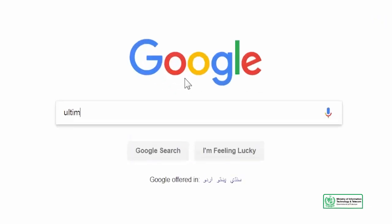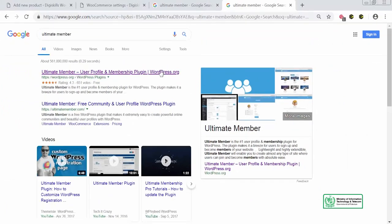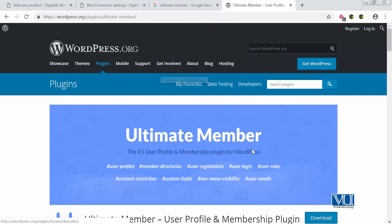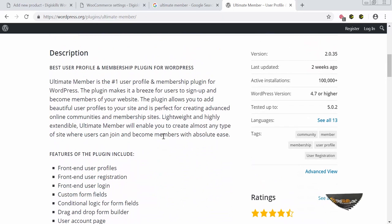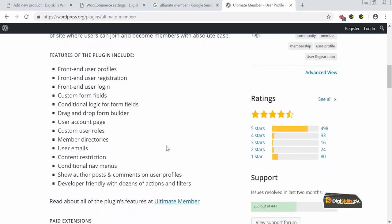We will search on Google for the Ultimate Member plugin and click on it. We now have access to the Ultimate Member plugin, which is the number one user profile and membership plugin for WordPress. You can study the features in detail — it was last updated two weeks ago, has 100,000 downloads, and is compatible with all versions of WordPress, with a very good rating.